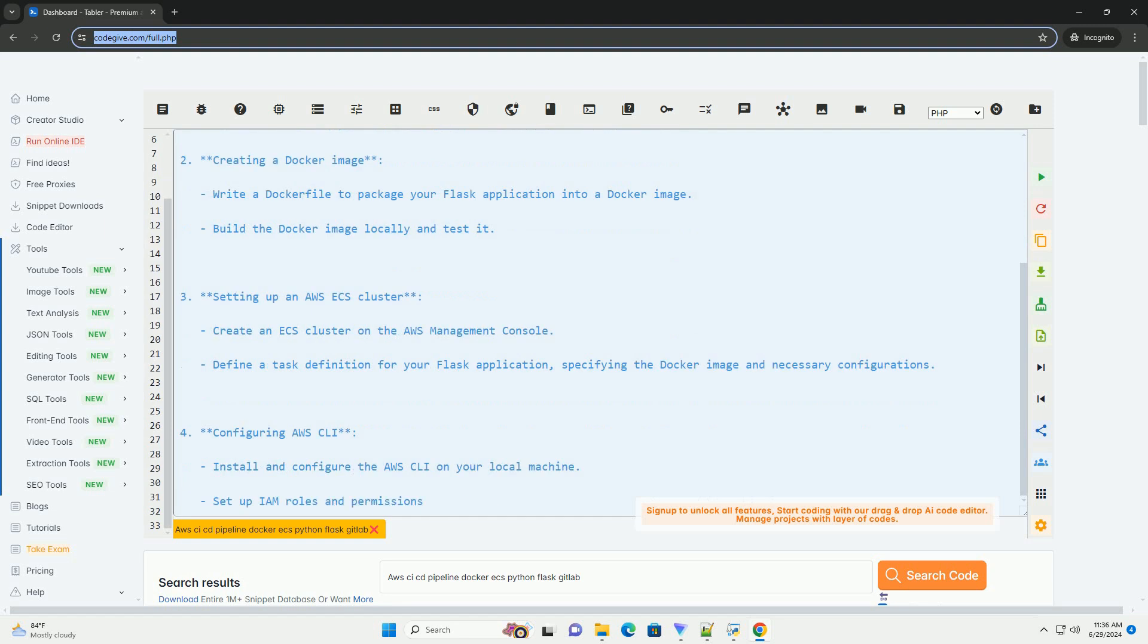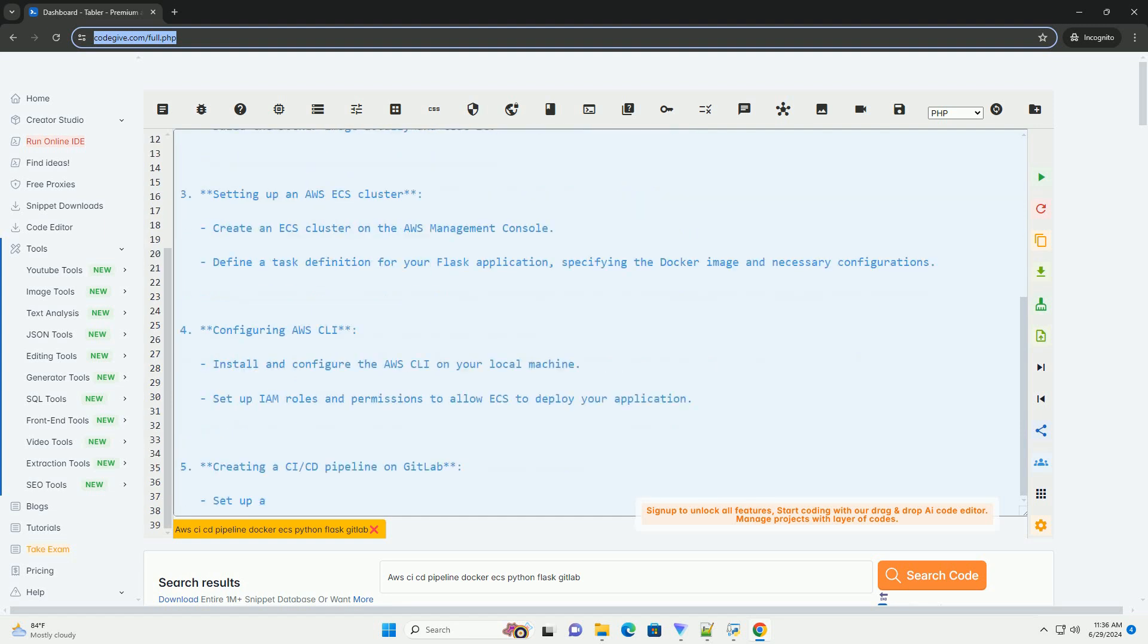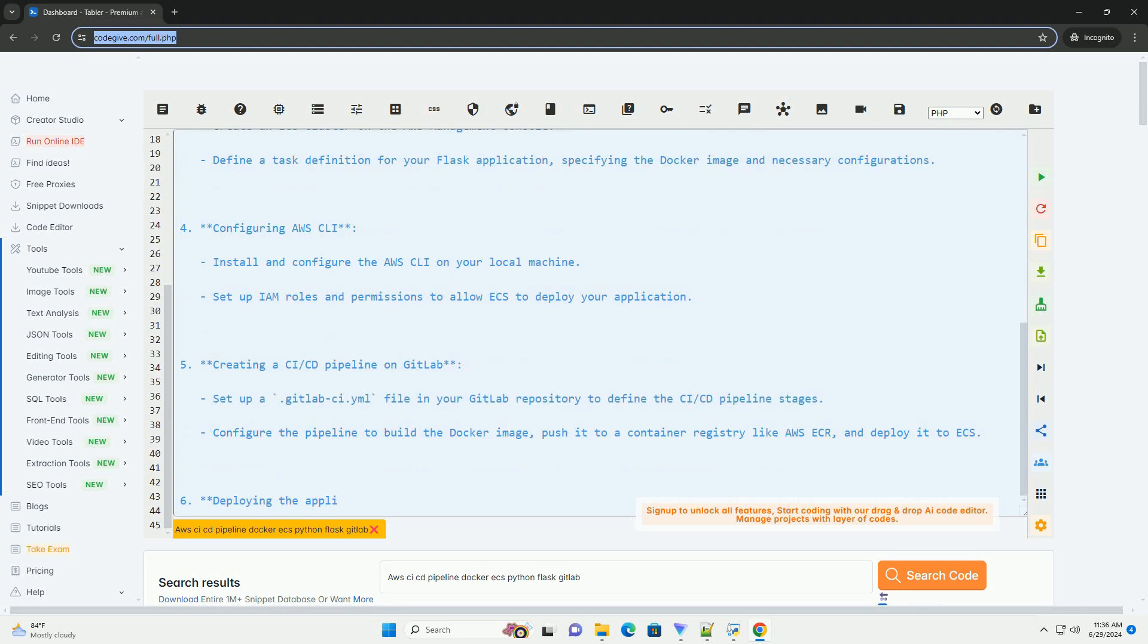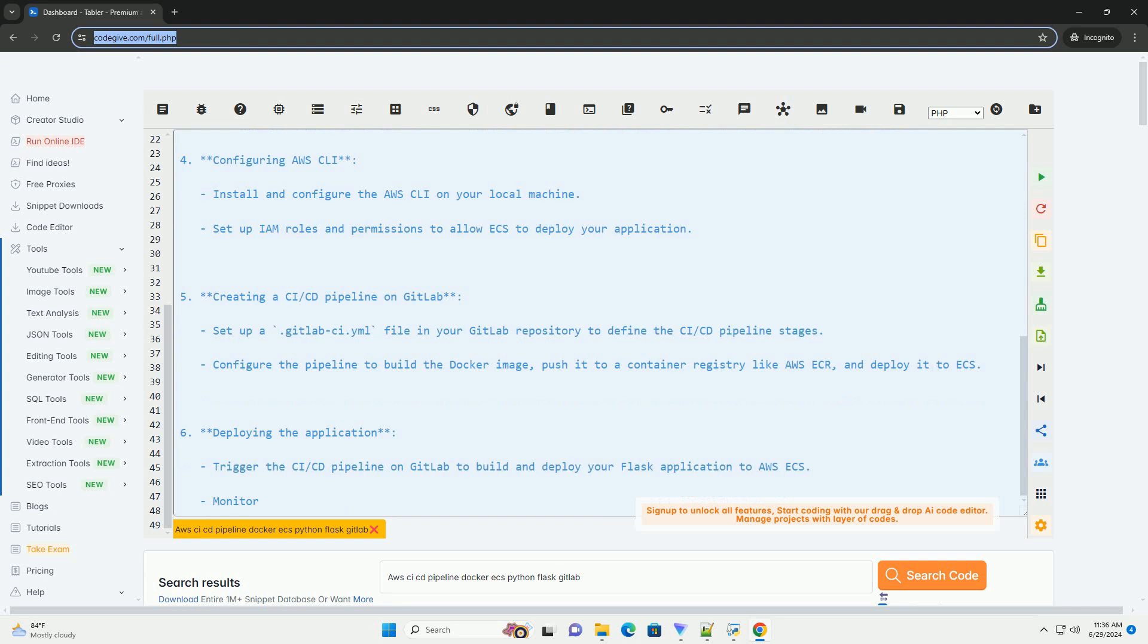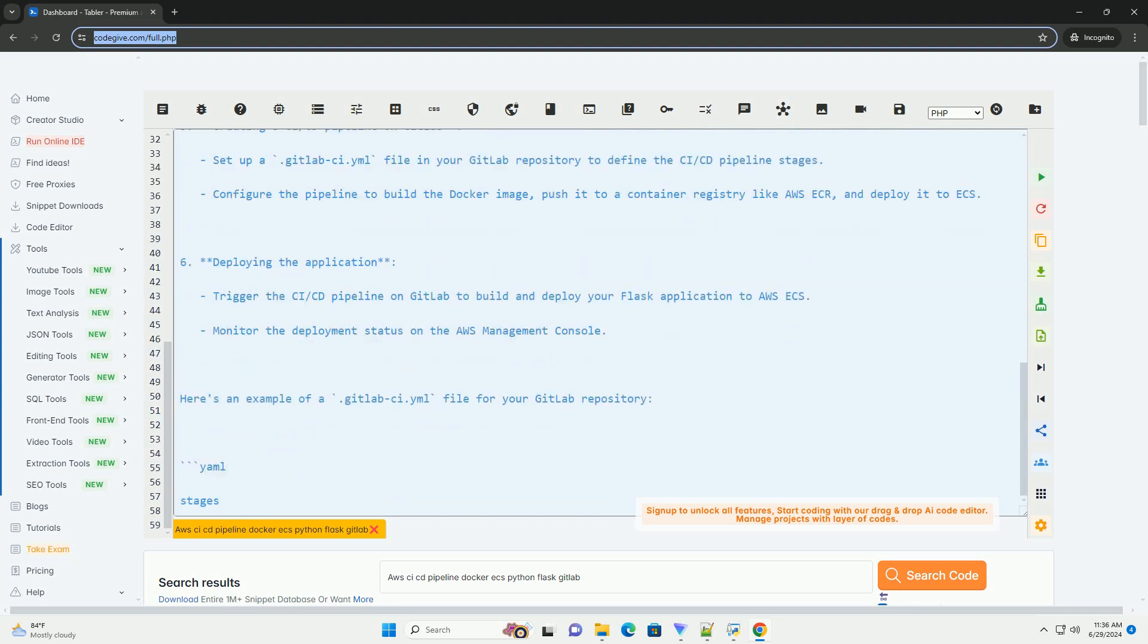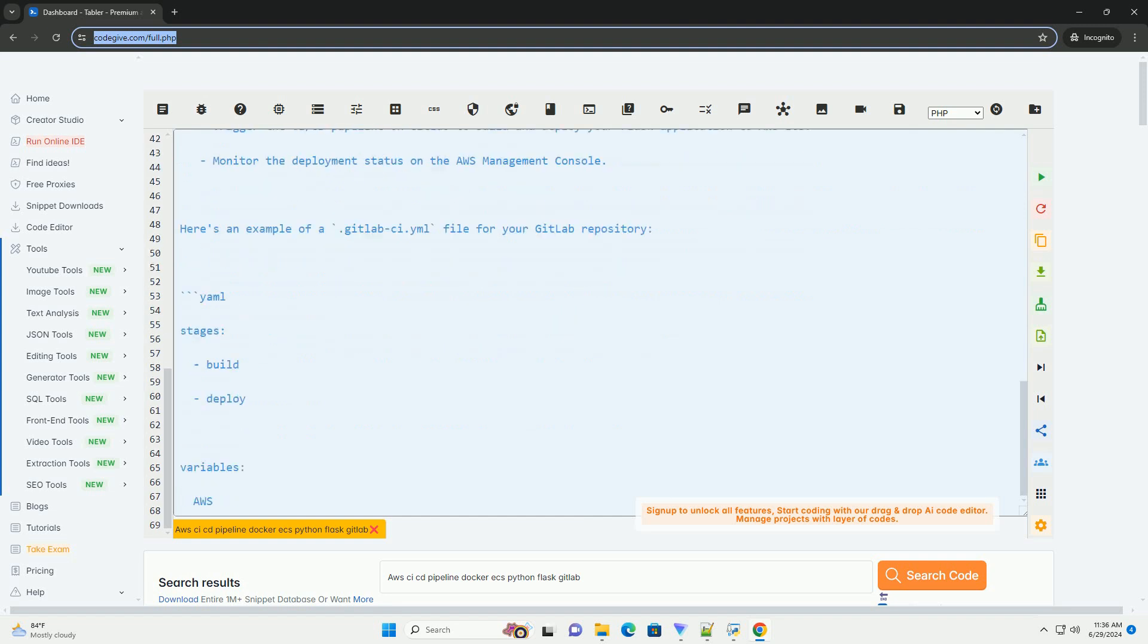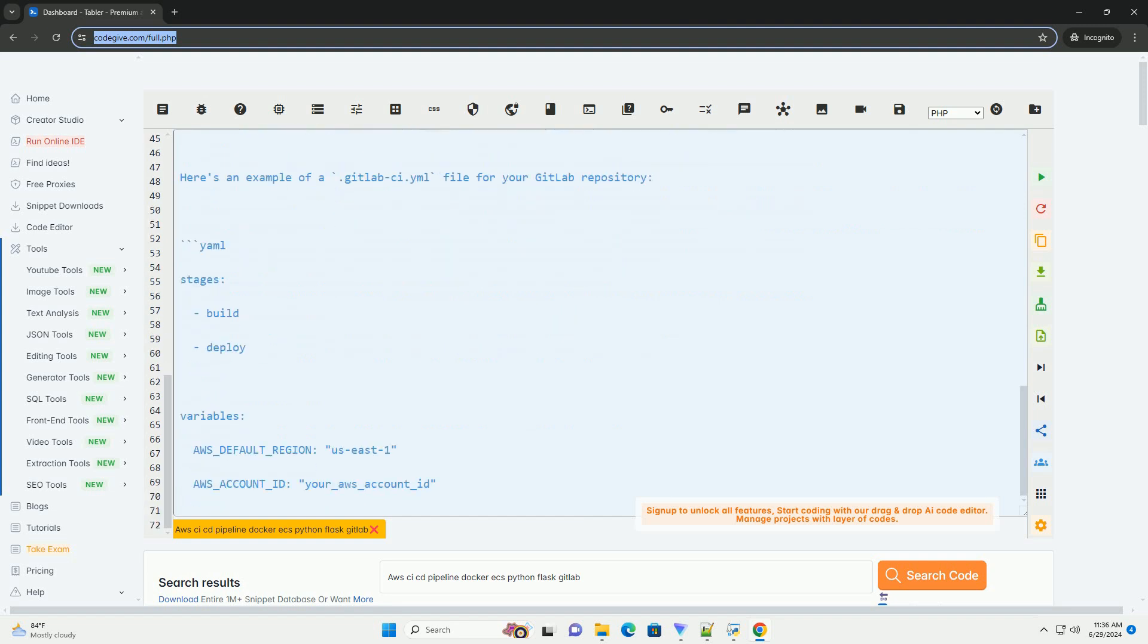1. Setting up the Python Flask application. Create a simple Python Flask application with a basic API endpoint. Initialize a Git repository for your application and push it to GitLab. 2. Creating a Docker image. Write a Dockerfile to package your Flask application into a Docker image. Build the Docker image locally and test it.